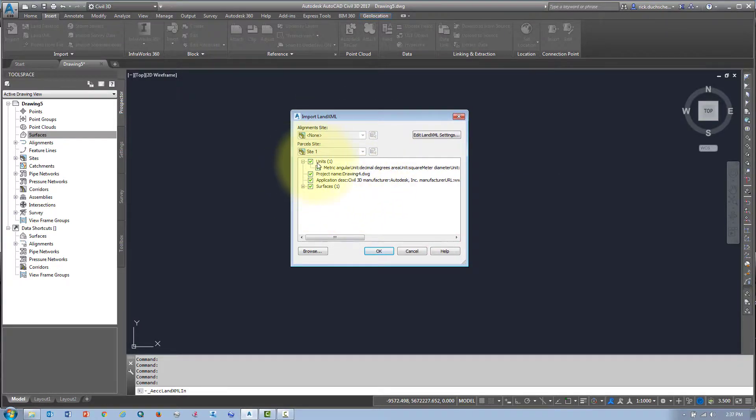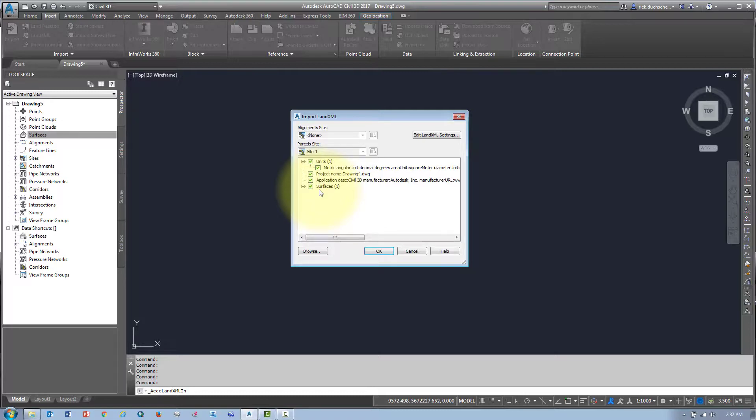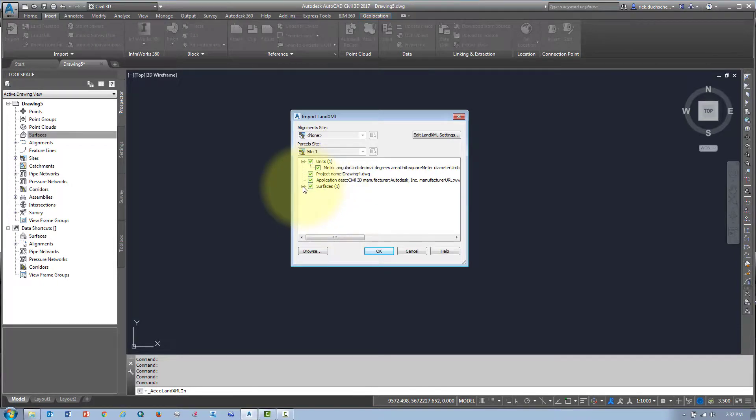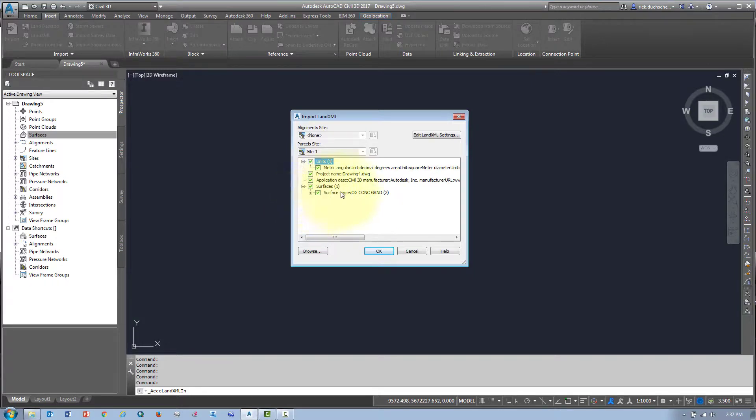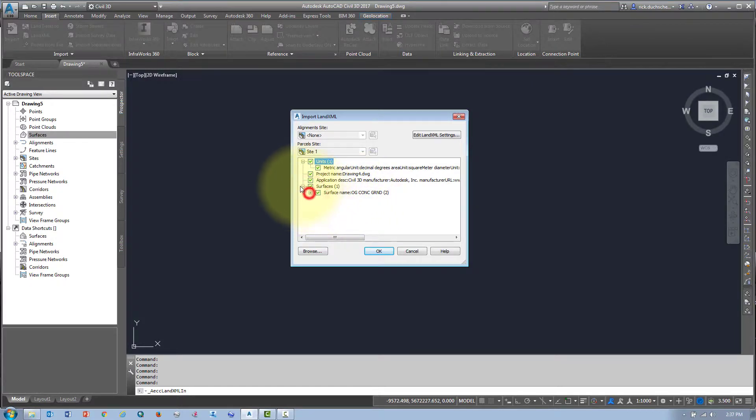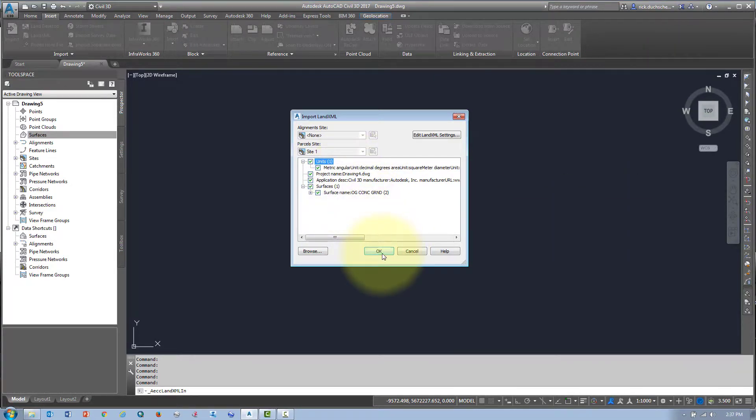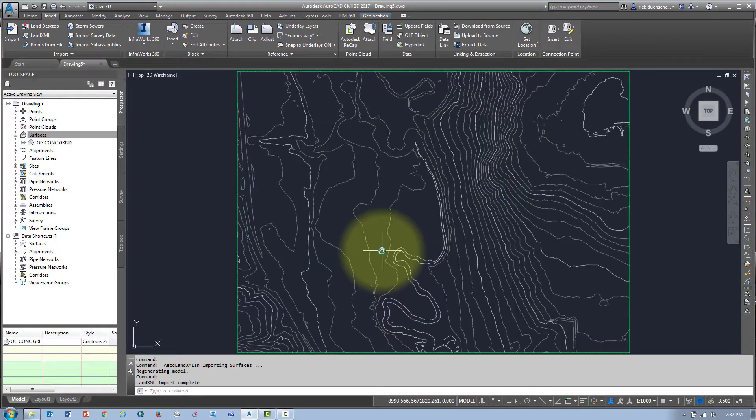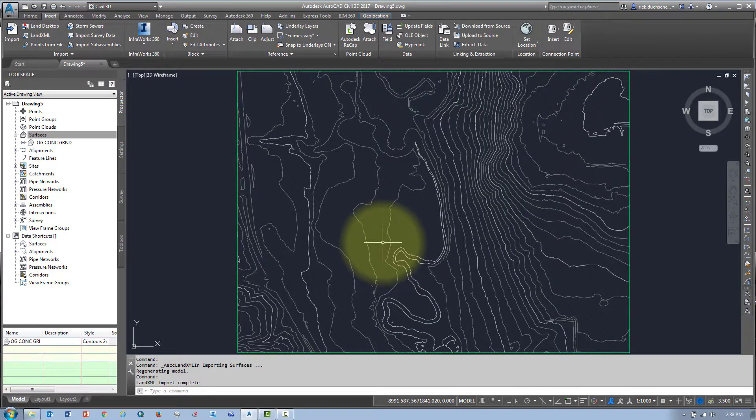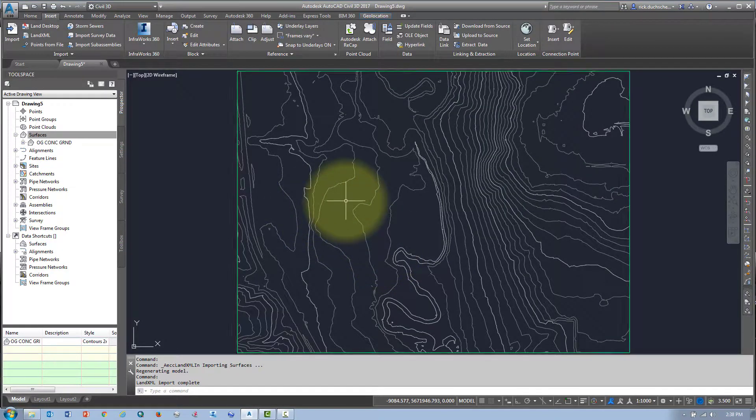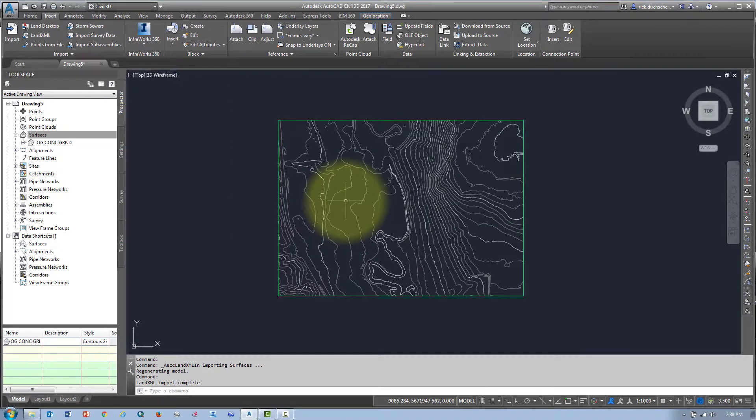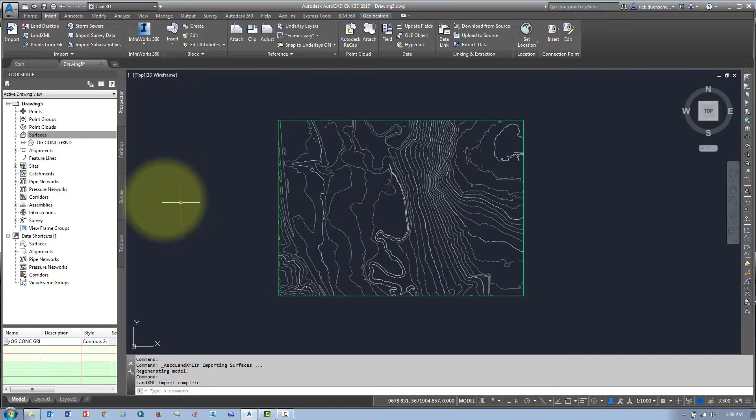It comes up with this dialog box that shows me all the different objects stored in that Land XML file. There could be lots of other stuff too - points, alignments, and all kinds of other stuff. In this case, it's just surfaces. If I expand it out, there's the surface. I'm going to say OK, leave all the settings the same, and say OK.